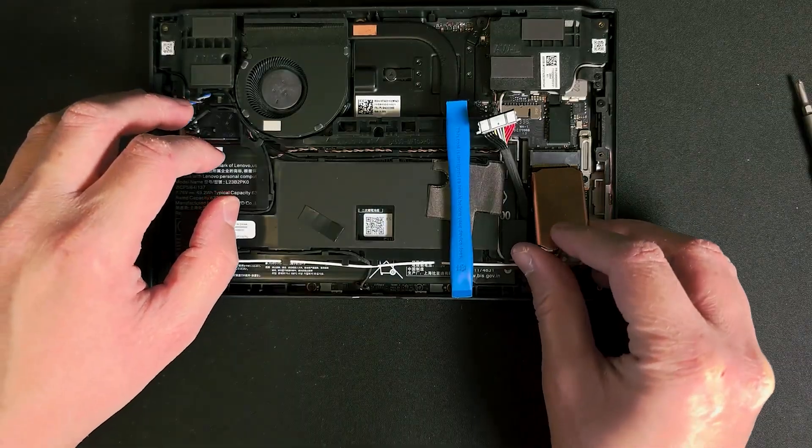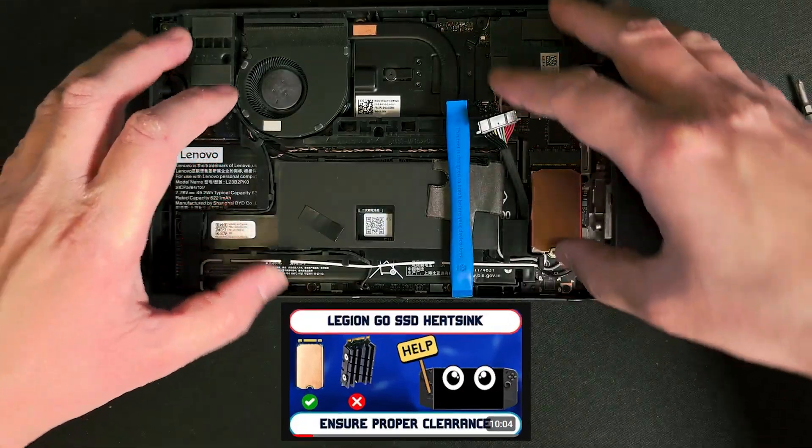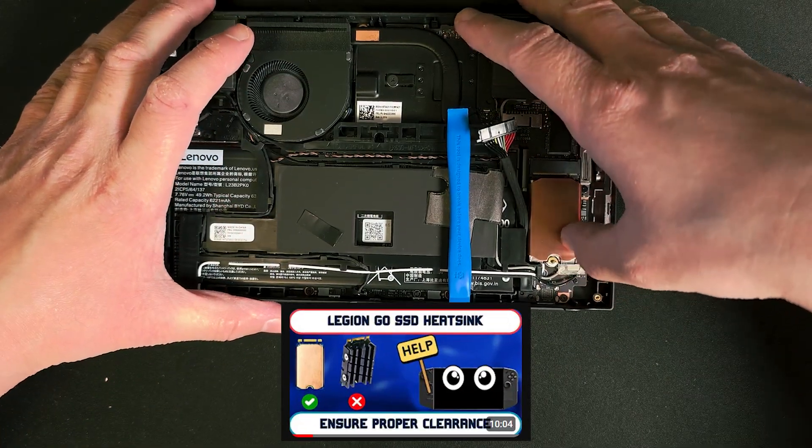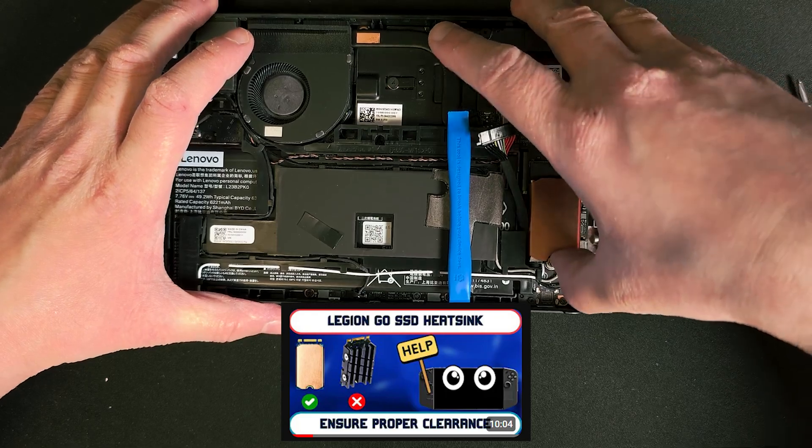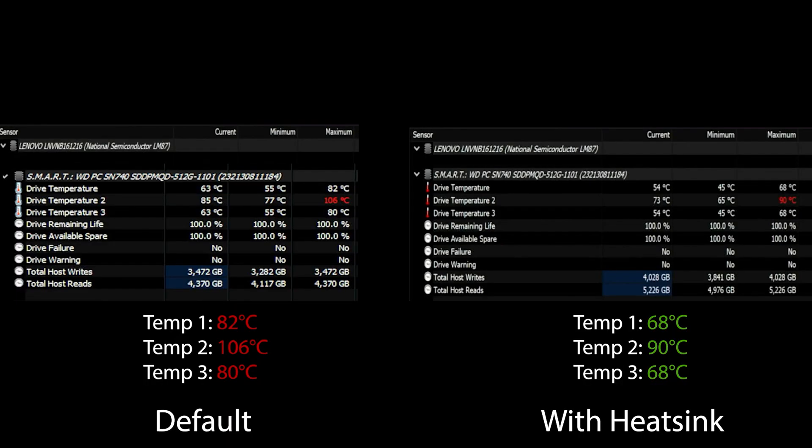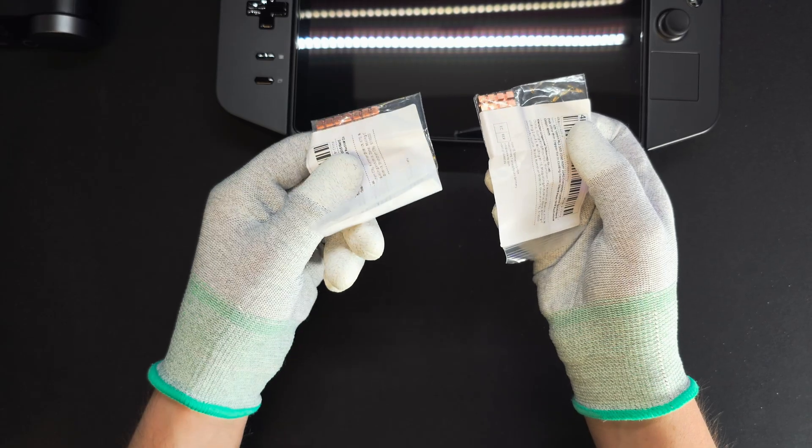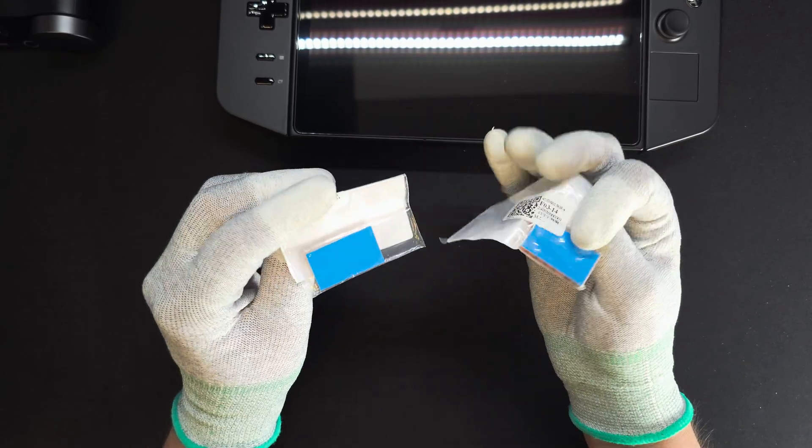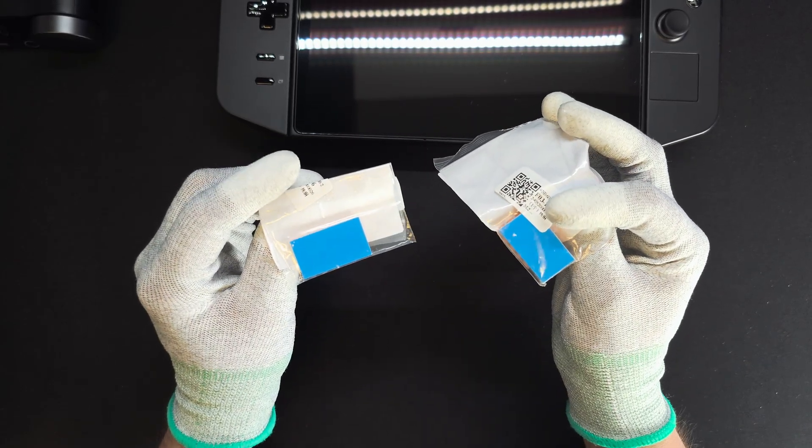So a short recap. In the previous video about cooling the Legion Go original 2242 SSD, we compared the famous slim heat sink and saw how much it could lower temperature by about 15 degrees Celsius. But we're still aiming for lower SSD temperature for the Legion Go.